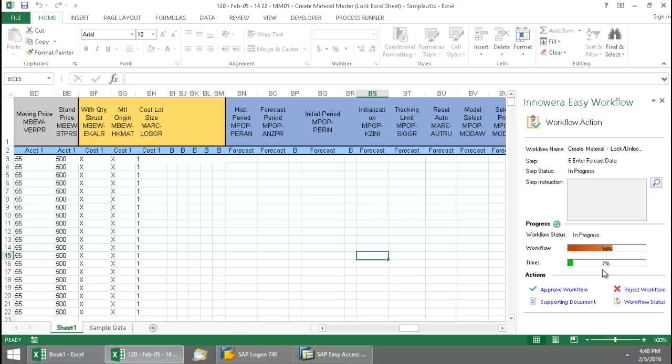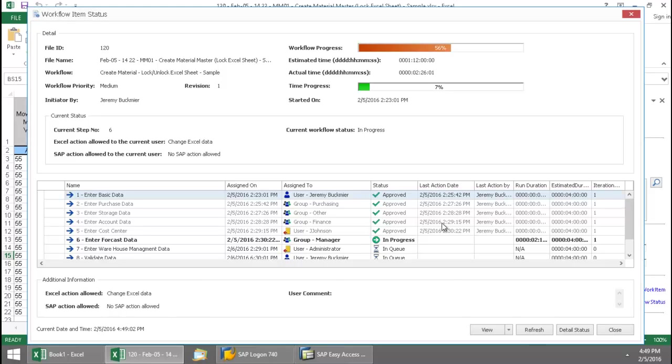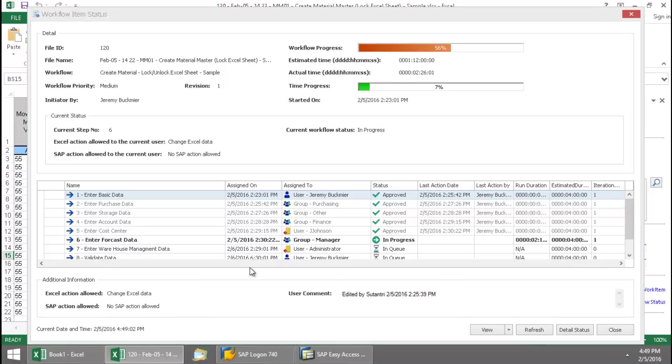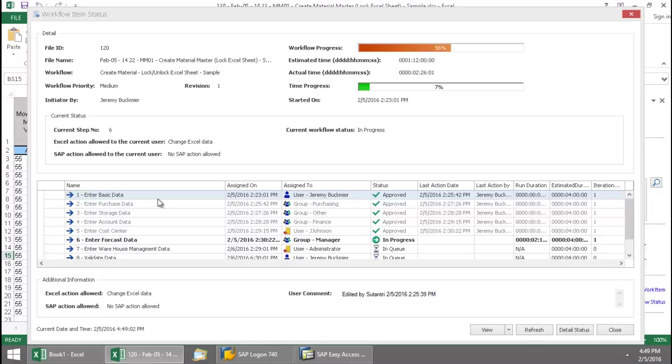And it's progressing pretty quickly here as we've only used up 7% of the estimated time to complete the workflow. Now if I click here on this workflow status, this gives me a full picture of the workflow. It shows me that at stage 1, the user Jeremy Buckmeyer was responsible for entering the basic data and the status has been approved. The next was to enter purchasing data, and this was done by the group purchasing. And the storage data was done by the other group.